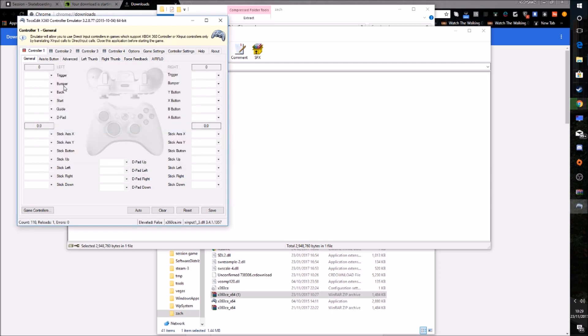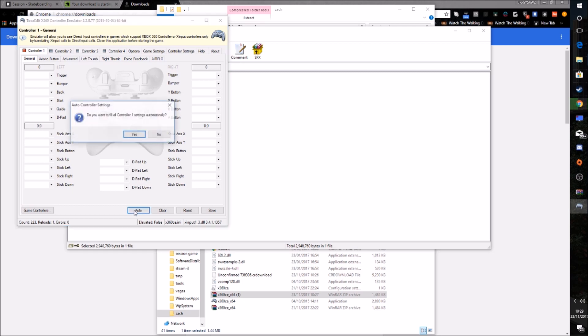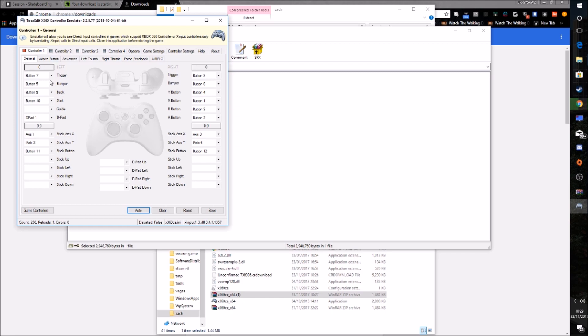After you come on this page, your controller will probably have a red icon. And what you want to click on is Auto. And that will automatically fill in all of the controller settings. Like that. So that's done with all the controller settings.